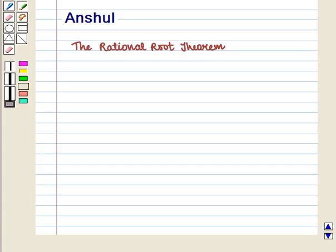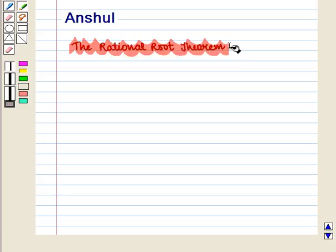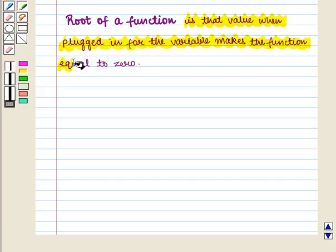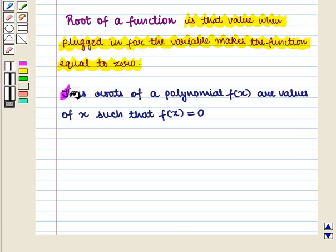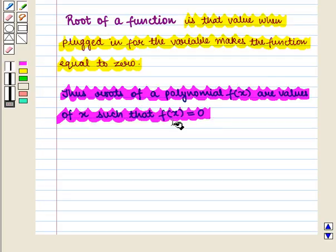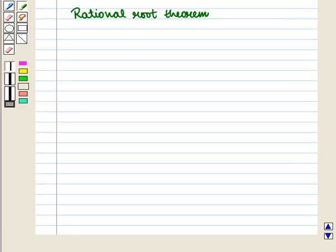Hello and welcome to the session. In this session we will discuss the Rational Root Theorem. Before moving further, we must know what is the root of a function. Root of a function is that value when plugged in for the variable makes the function equal to 0. Thus, roots of a polynomial f of x are values of x such that f of x is equal to 0. Now let us discuss the Rational Root Theorem.